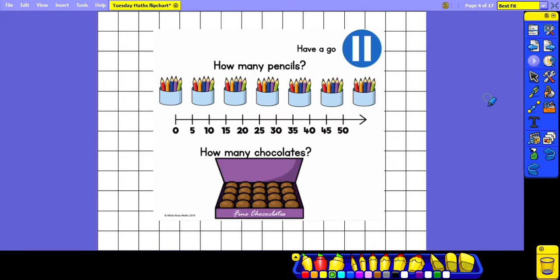This time I would like you to work out how many pencils there are by counting in your fives, and how many chocolates. There is also a number line here which is jumping in steps of five and you can use that to help you if you are a little unsure.